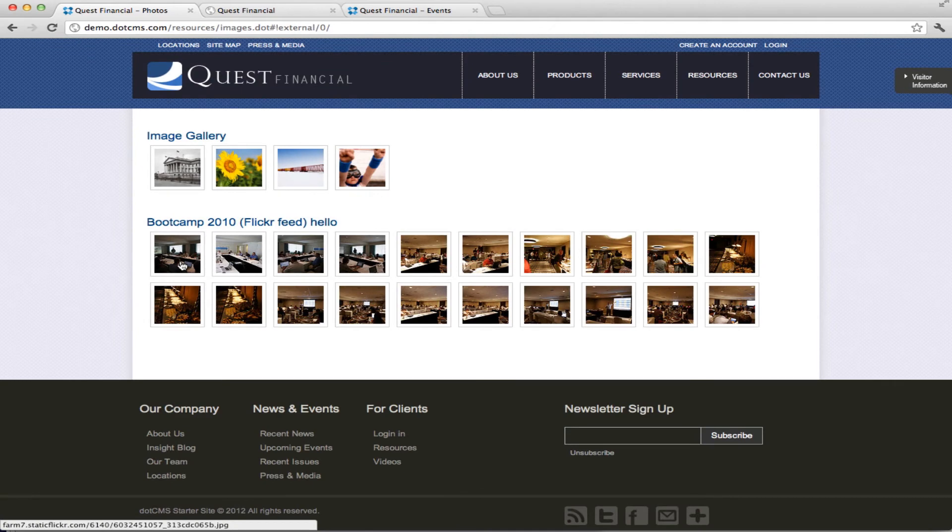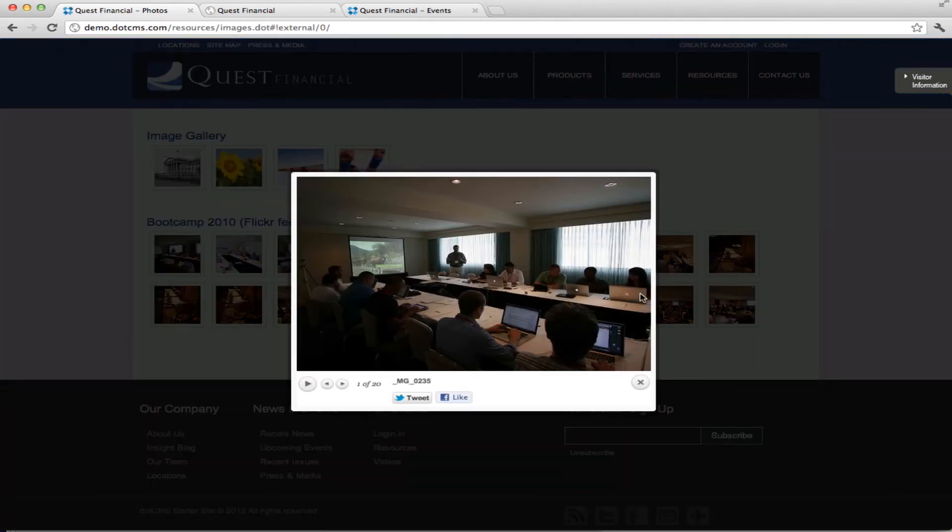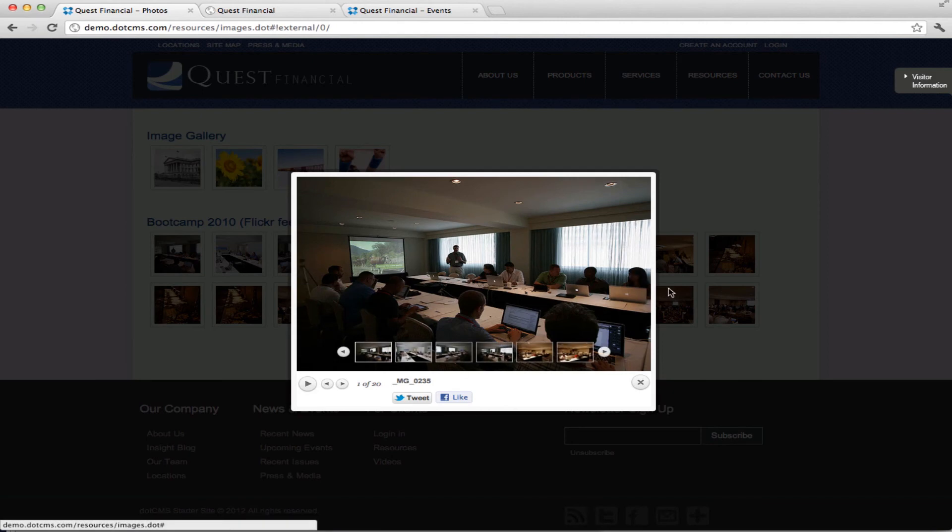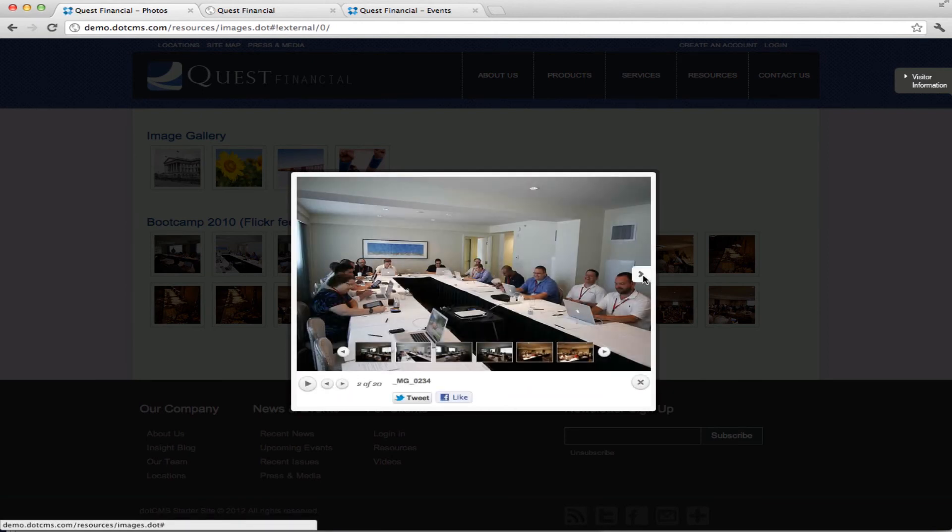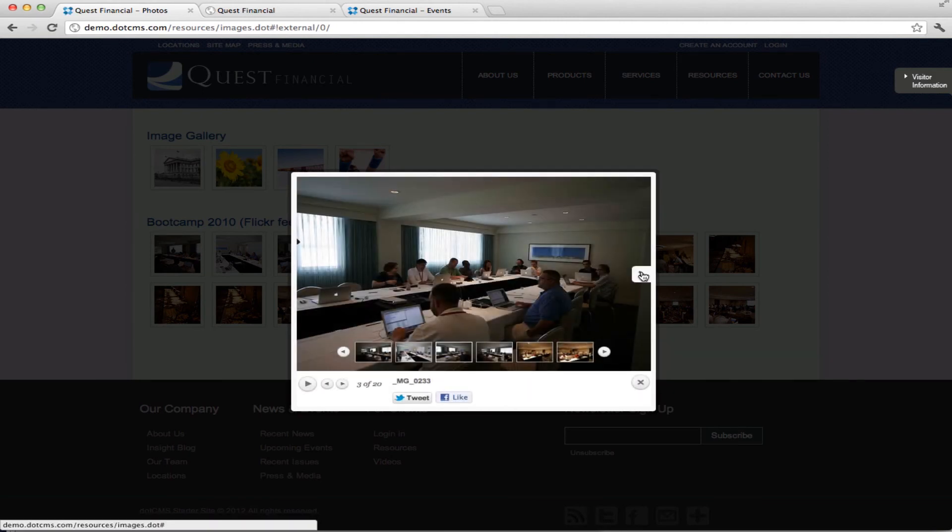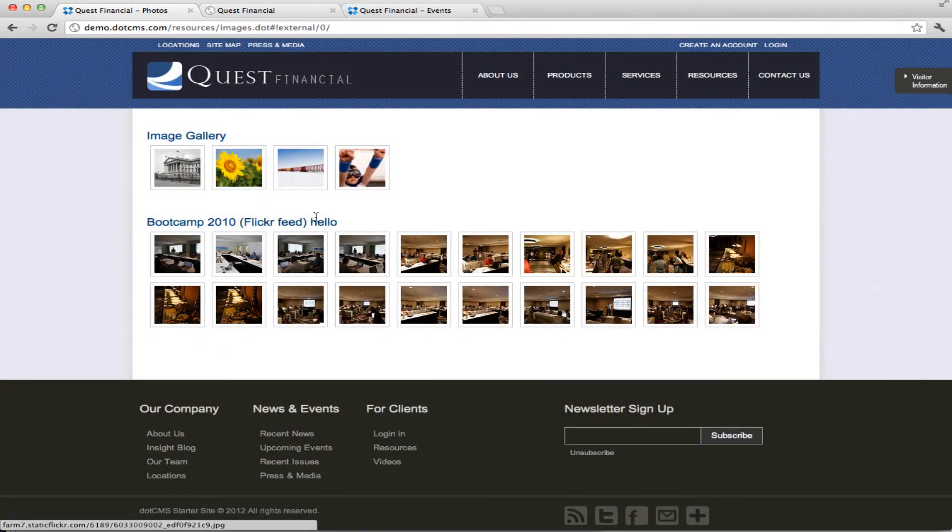We can also then, on this section, we're pulling a Flickr feed. So in here, we're pulling pictures from our conference from last year. And you can see now this is coming directly from Flickr.